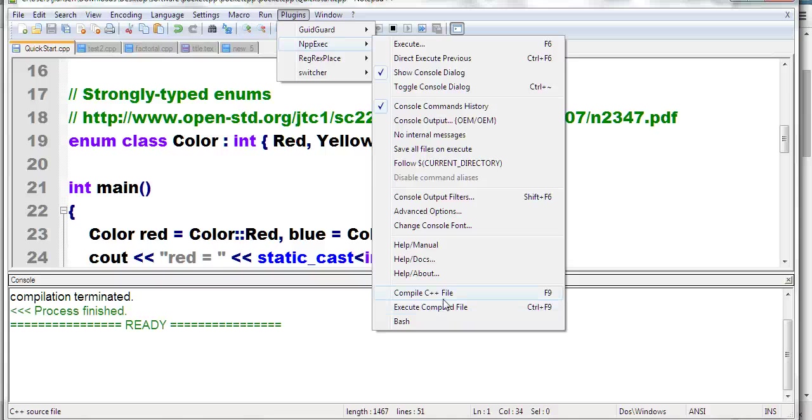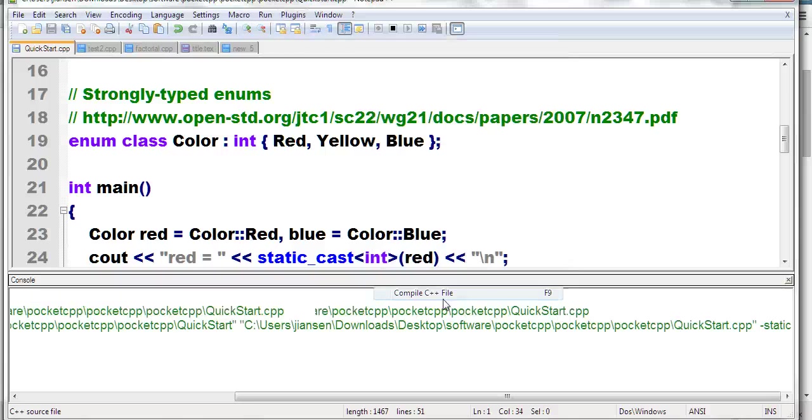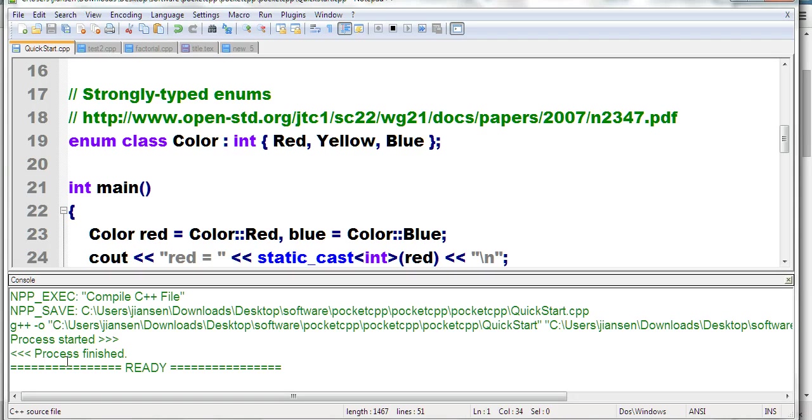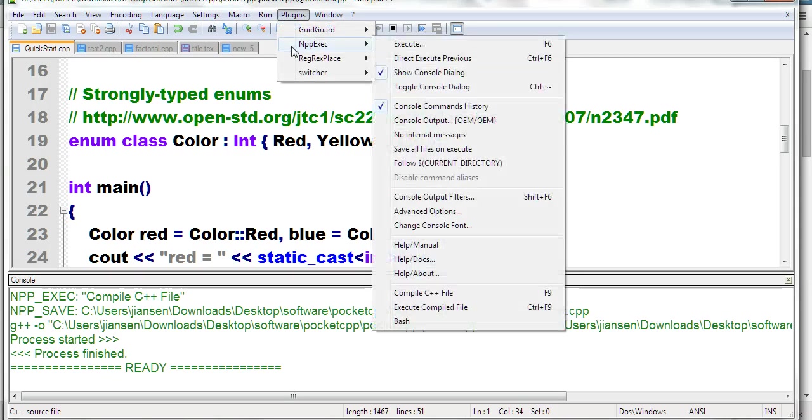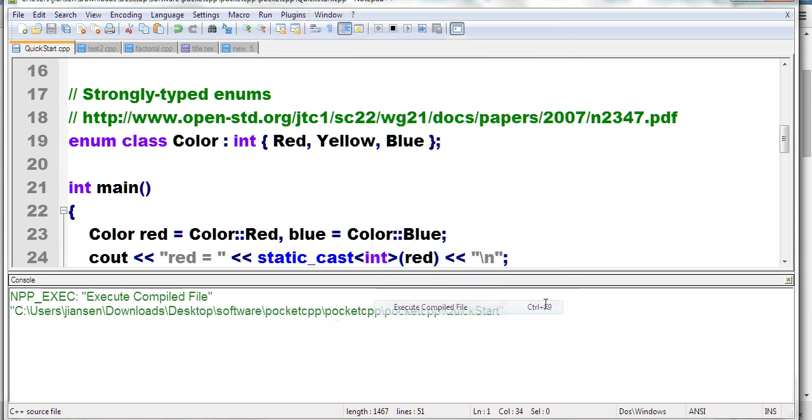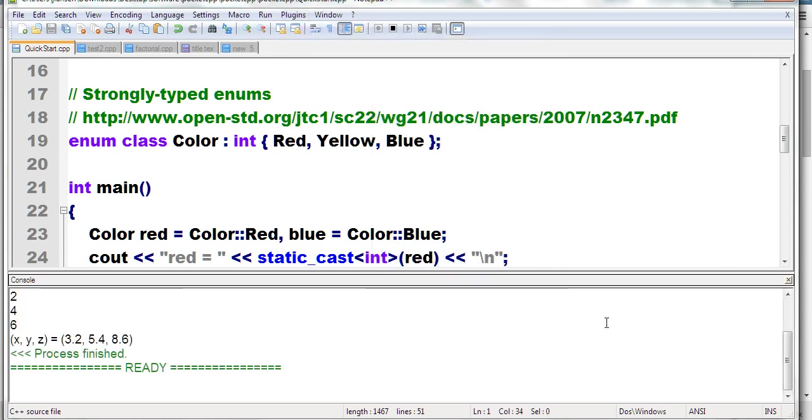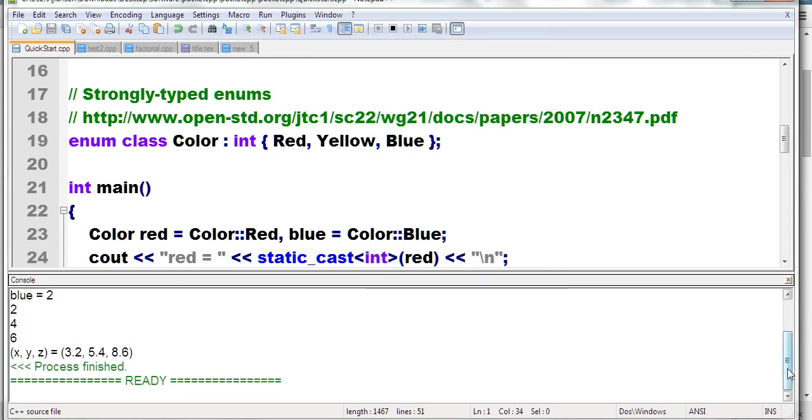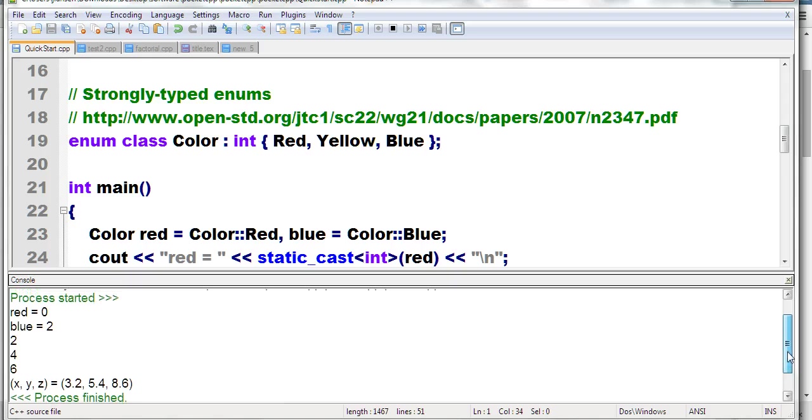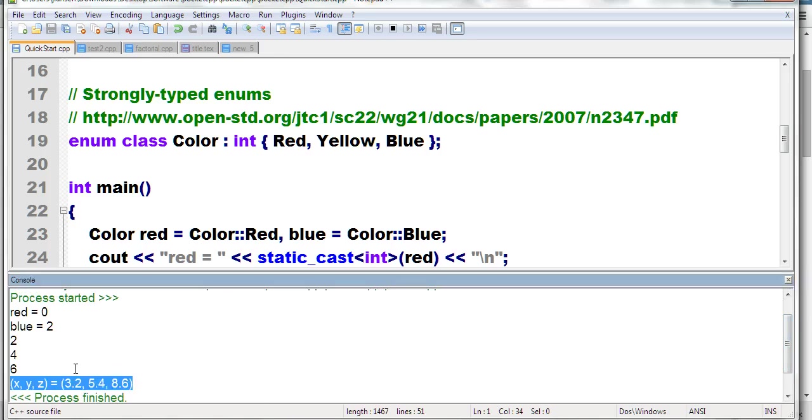Let's try it. First, compile the code. Process started... process finished. Now we execute the compiled file using Ctrl+F9. You run the code. It's not very fast, but it's okay. You can see the running results here.